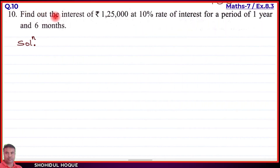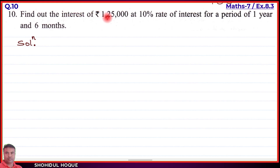Question 10: Find the interest on rupees 1 lakh 25,000 at 10 percent rate of interest for a period of one year and six months. We need to find the interest I. Given: P = ₹1,25,000, R = 10%, T = 1 year 6 months.